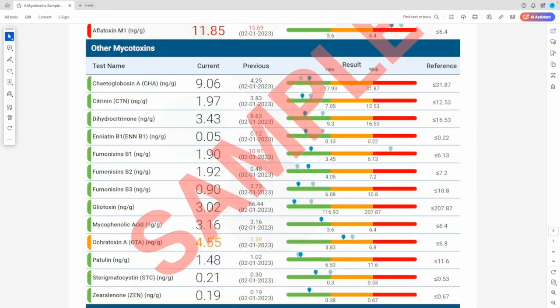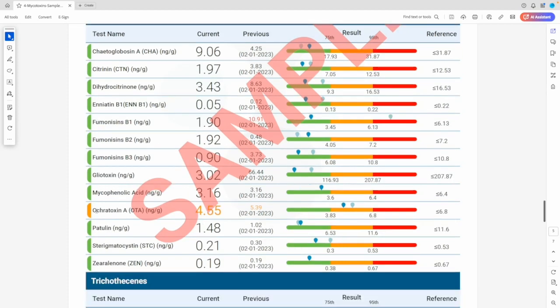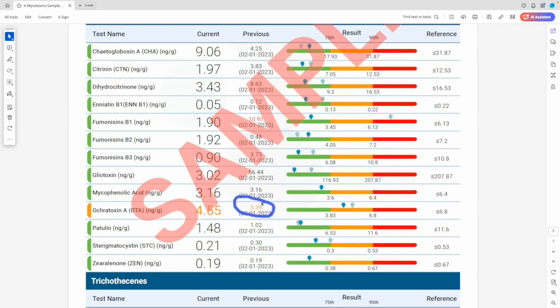The other mycotoxins are produced by many types of molds, including Aspergillus, Fusarium, Candida albicans, and Penicillium. Most of these molds grow on foods, but some grow on water-damaged building materials like wood and drywall. Ochratoxin A is very common — I'd say about 90% of the reports I've reviewed have elevated Ochratoxin A. Good news for this patient: it looks like they've reduced their levels from 5.39 back in February to 4.55 today.